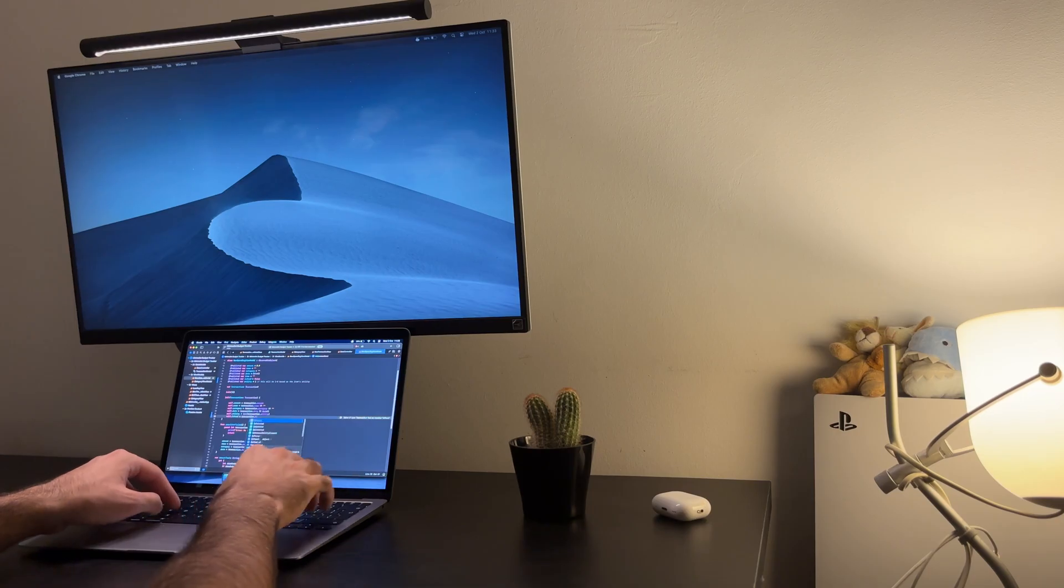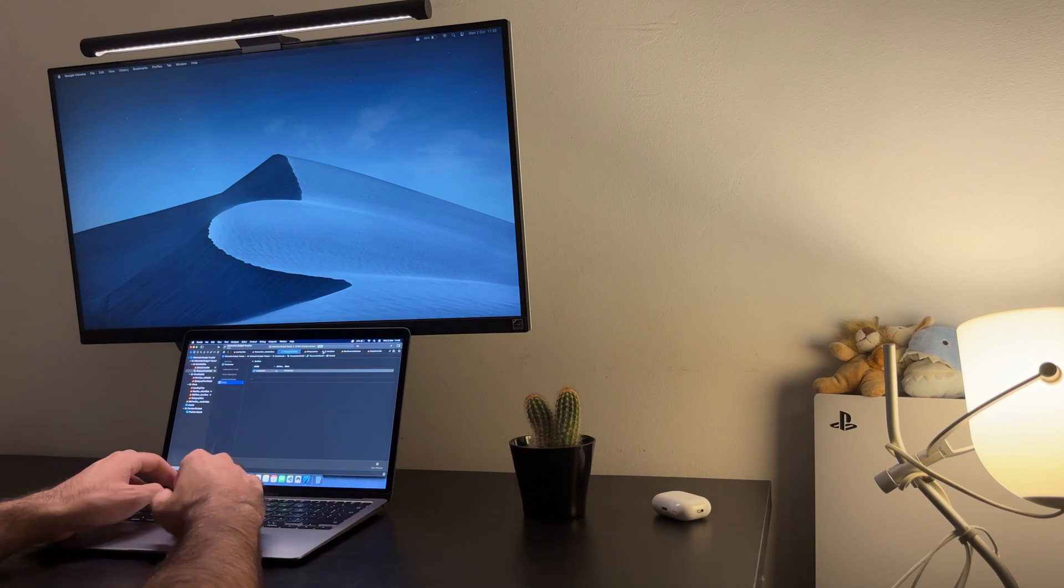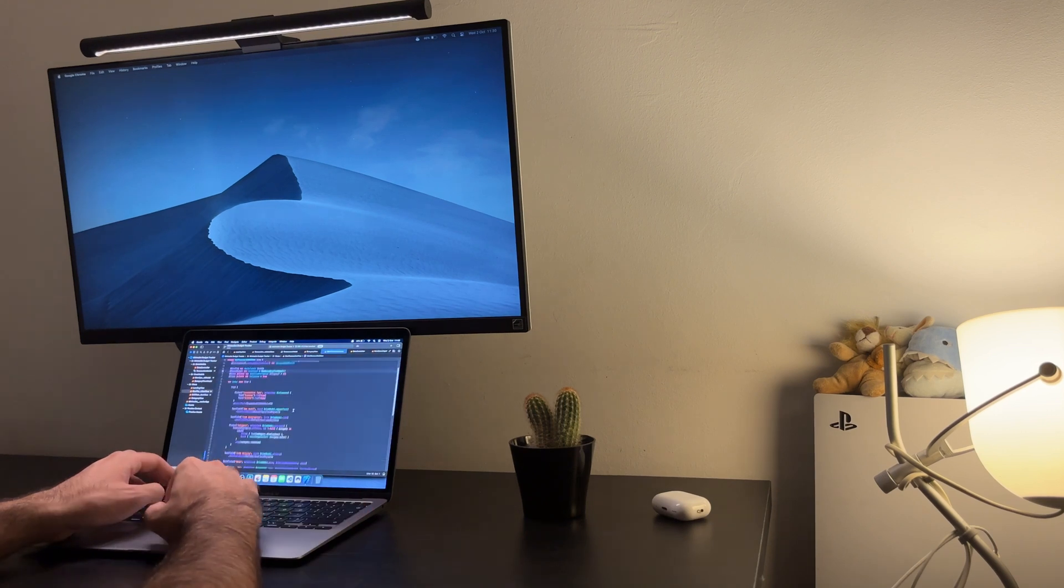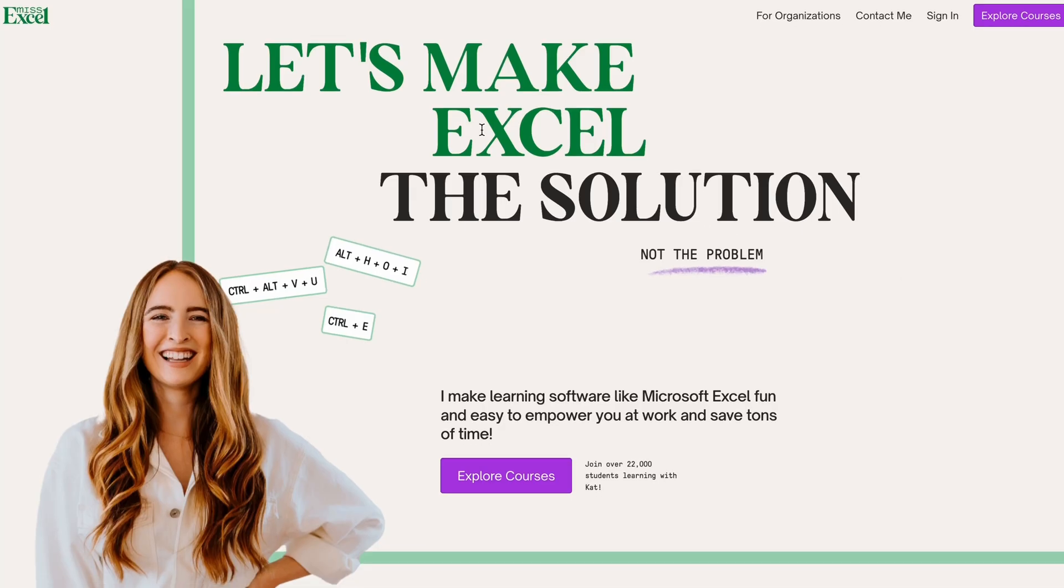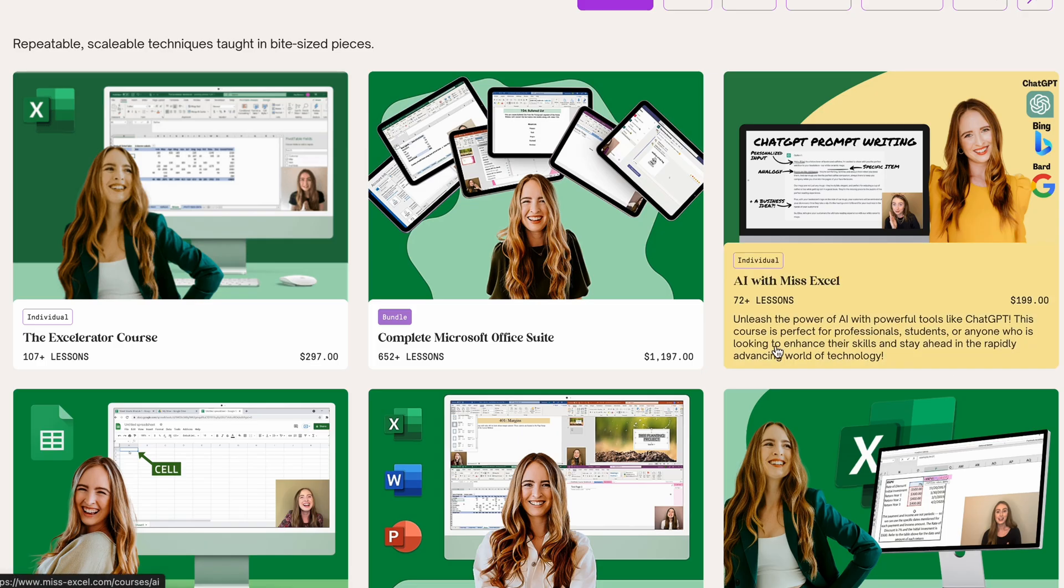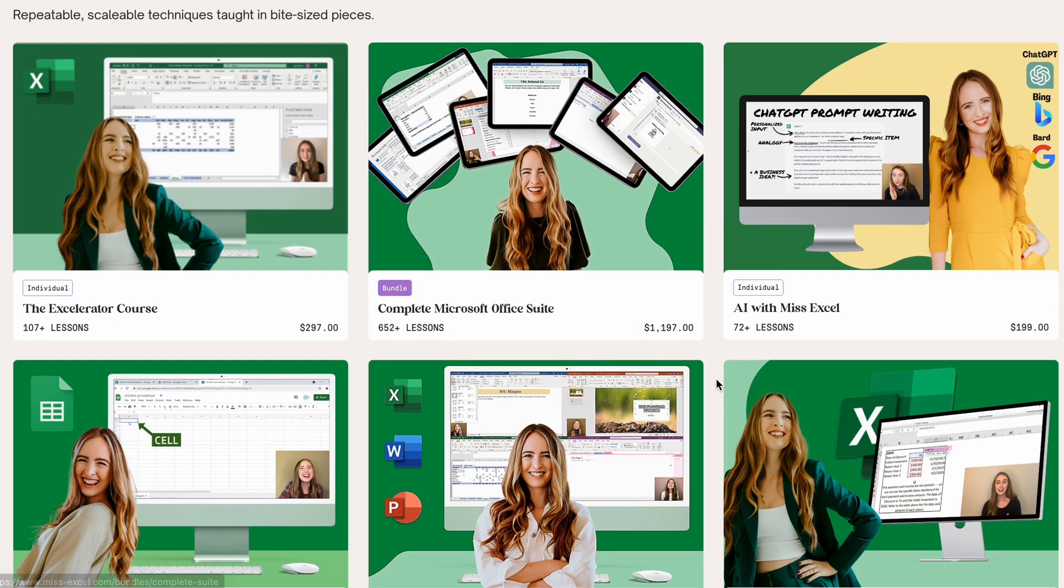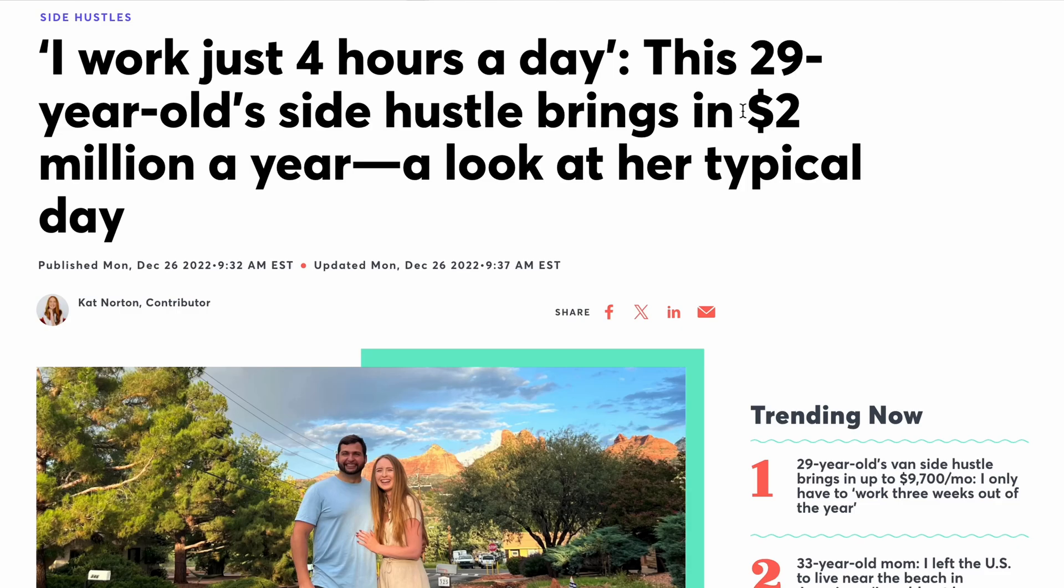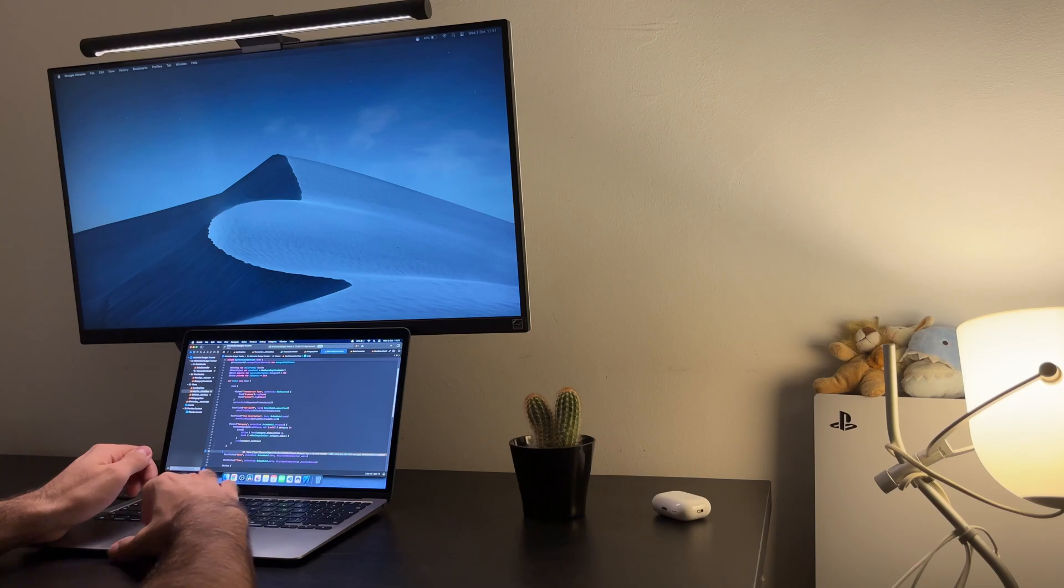Another idea is Excel courses. This app is used by almost everyone. Even I track my monthly expenses using it. A TikTok content creator called Miss Excel marketed her online courses and makes from $200 to $1200 per course. So that would be in the millions gross revenue per year.